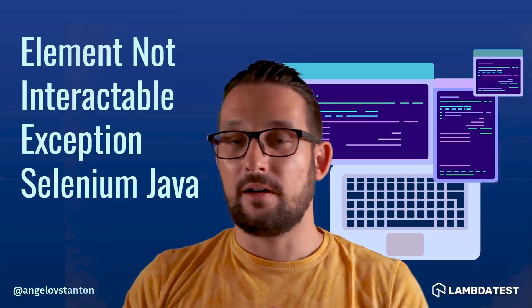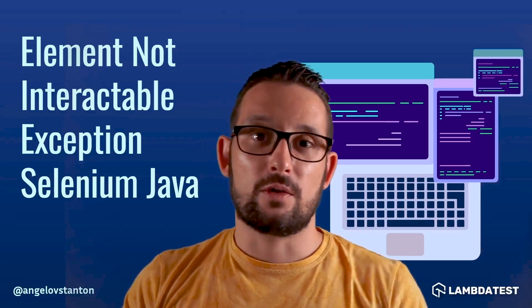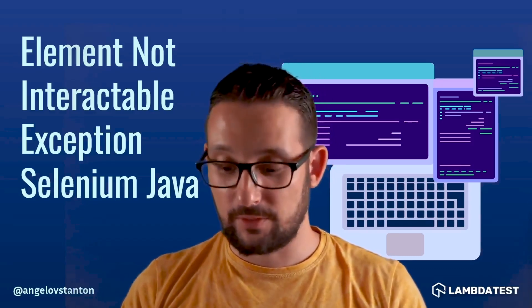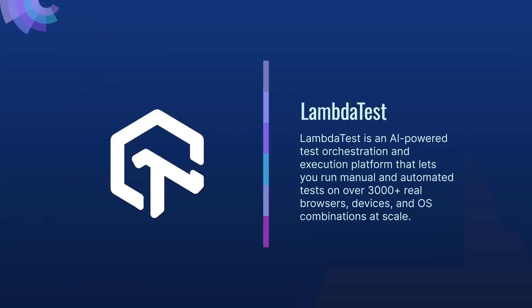Element not interactable exception. In this tutorial, first we are going to discuss what is this error, when it occurs, we are going to see many code demos, and of course I will show you the best practices and solutions for all of those causes. But if you haven't subscribed to the channel yet, please hit the ring bell so that you get notified when we release new videos.